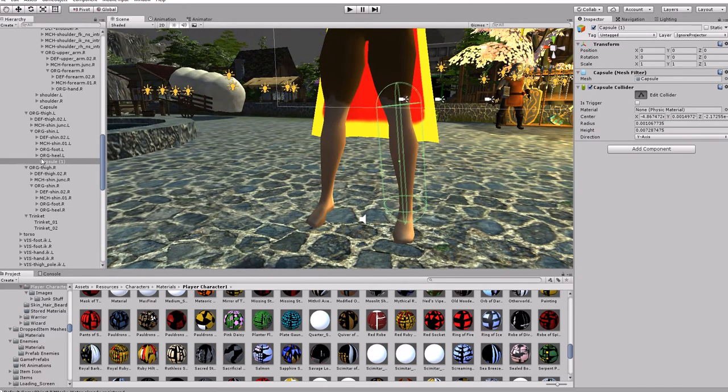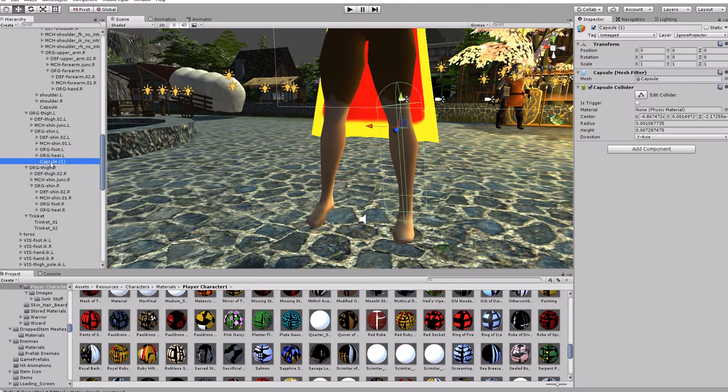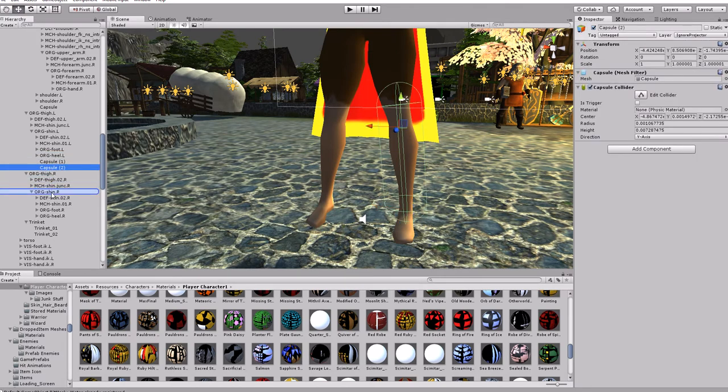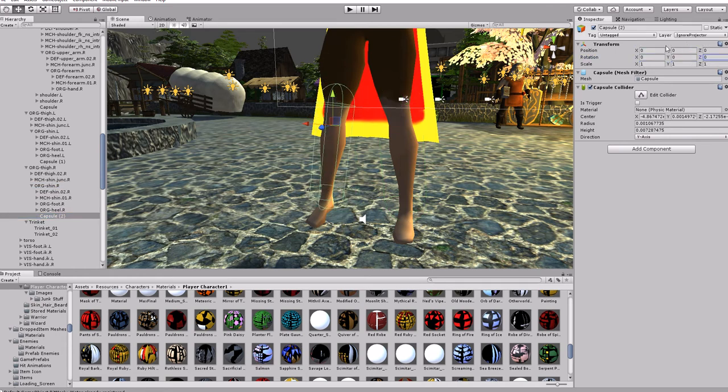Looks pretty good. Now let's duplicate it and add it to the other leg. Zero this off, perfect.